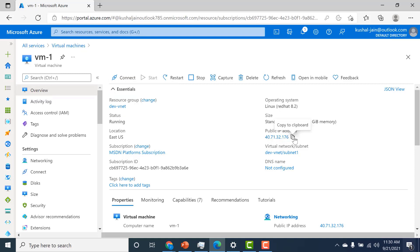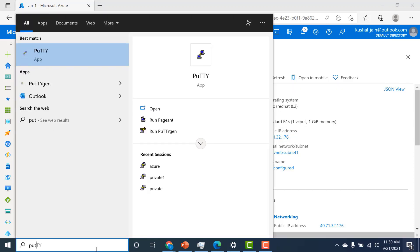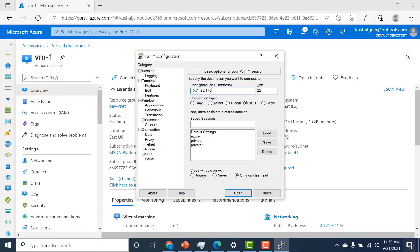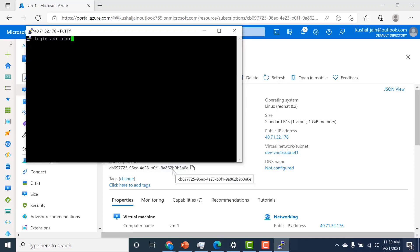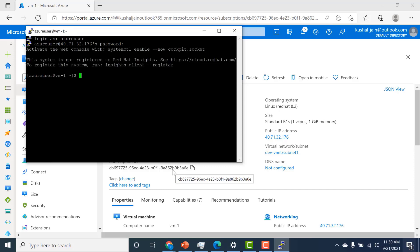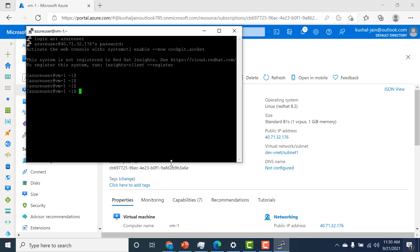Now we'll try to connect to this virtual machine. All I need to do is copy the public IP and open PuTTY. I just need to give the IP address and click open, then click yes. I can give the username and the password I created previously, and you can see that I'm now logged into the machine.